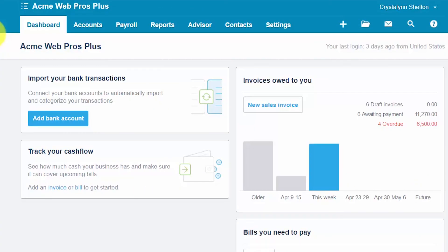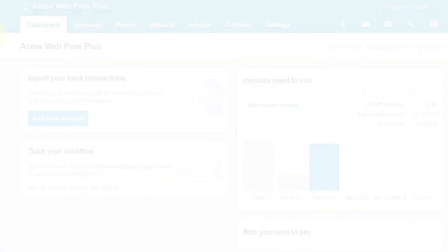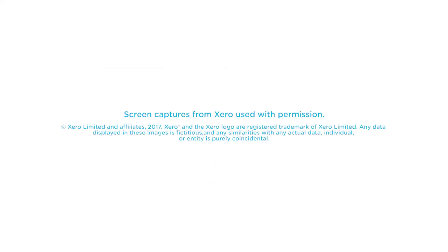That wraps up the lesson on how to import a chart of accounts into Xero. To access our full Xero course or any of the other lessons in this series, click this link. You can also find a link below this video for a free 30-day trial of Xero. If you have feedback about this course or if you have any questions, please leave a comment below. Also, don't forget to subscribe.